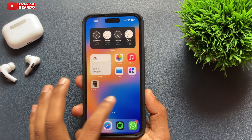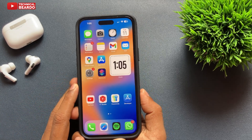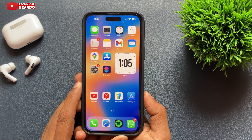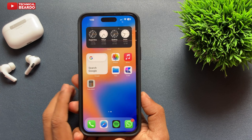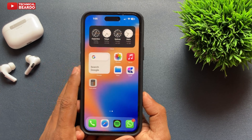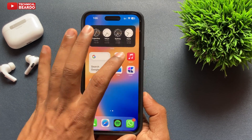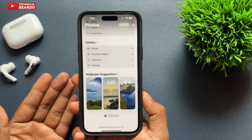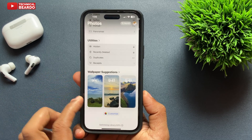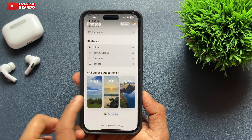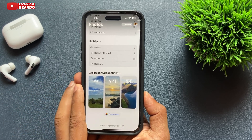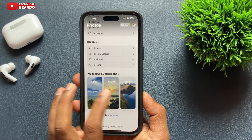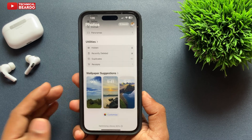Hello guys, welcome to Technical Bureau. Today in this video, we'll talk about one iOS 18 feature in your Photos application, regarding your wallpaper suggestion. As we know, iOS 18 has redesigned your complete Photos application and added many more features.